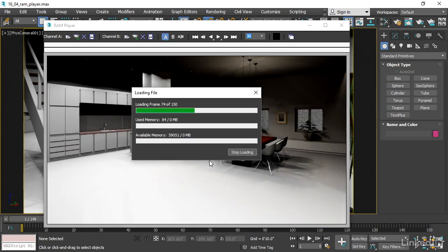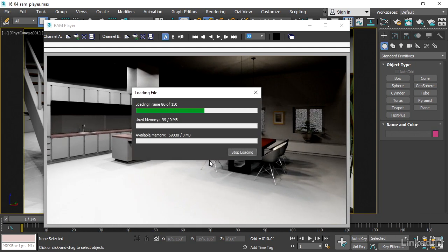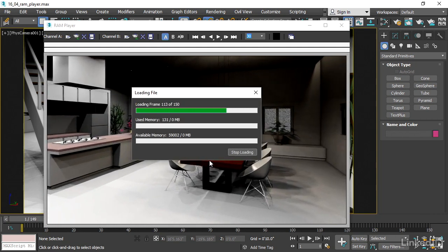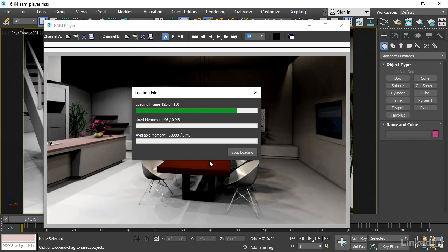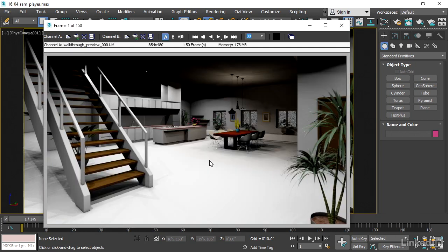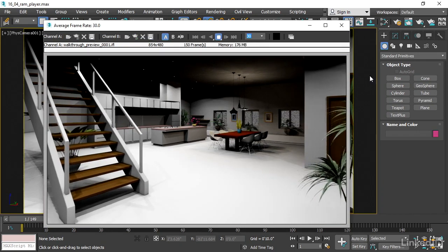And that way we'll be able to play this back at 30 frames per second or really any frame rate we desire. Once that's finished, we can play it back. We can see that the frame rate here is 30 frames per second and simply press play.